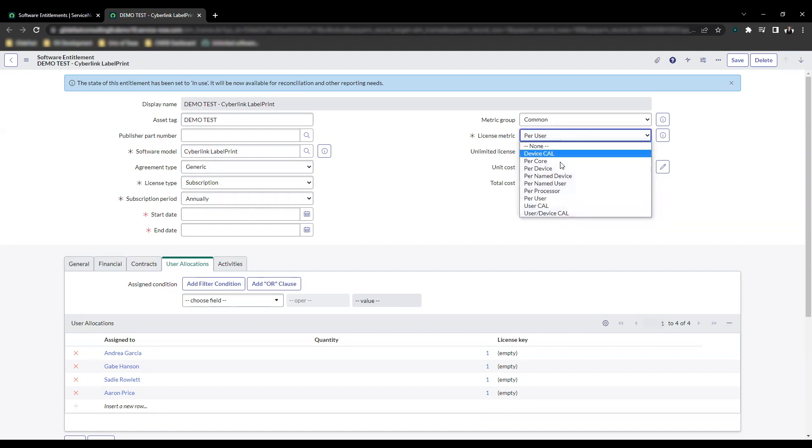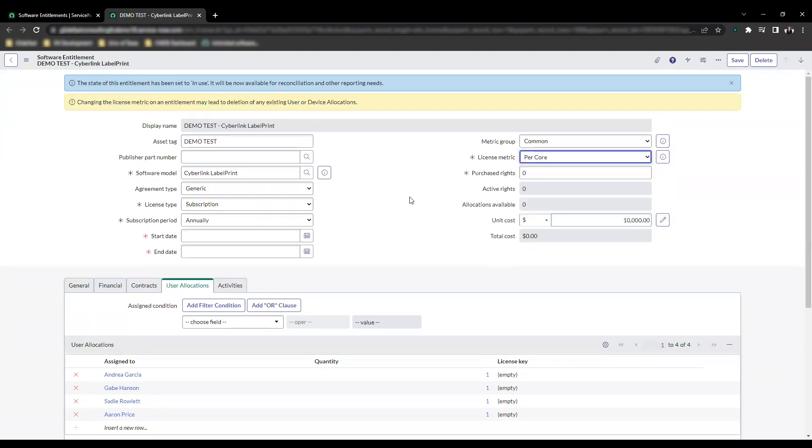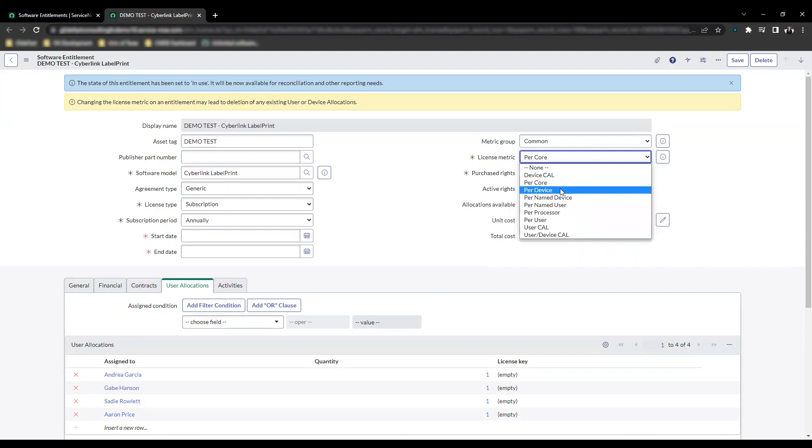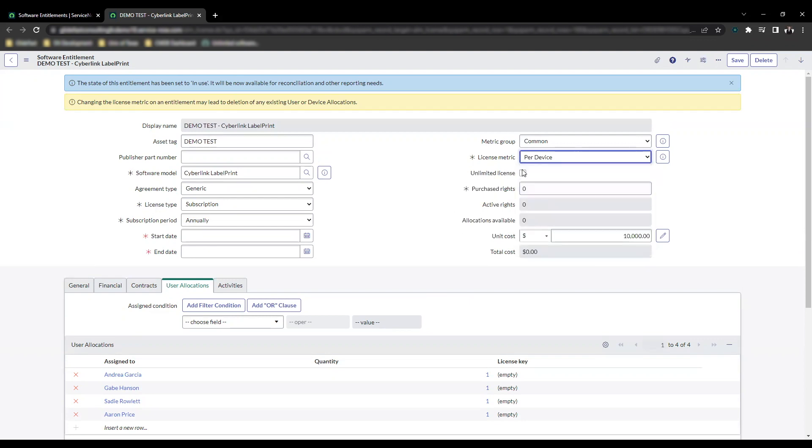If I change to one of these, like per core, where this doesn't apply, you'll see that there's actually a UI policy that hides that. You have to make sure that you're on the right one. So I select per device and unlimited license shows up there.